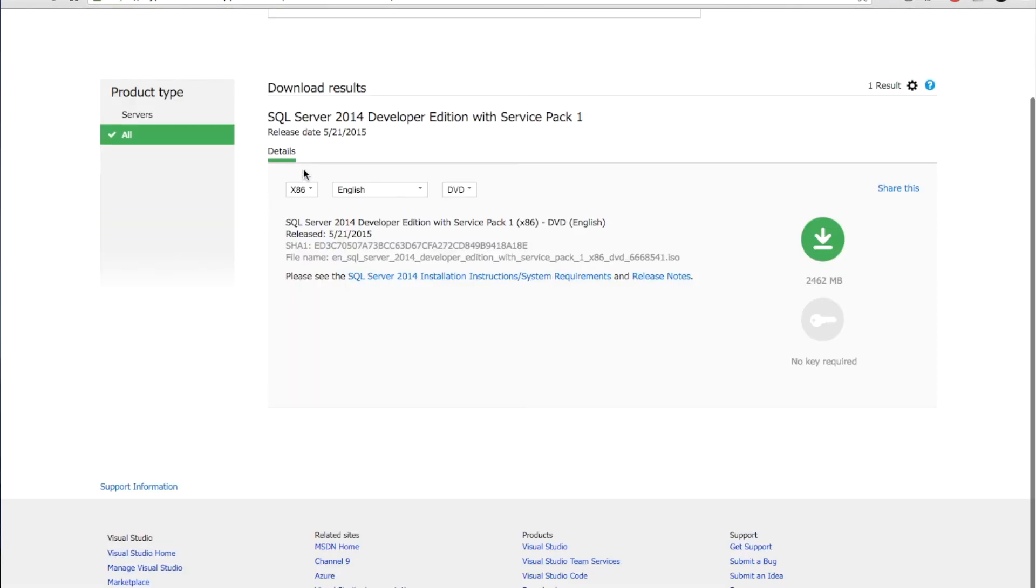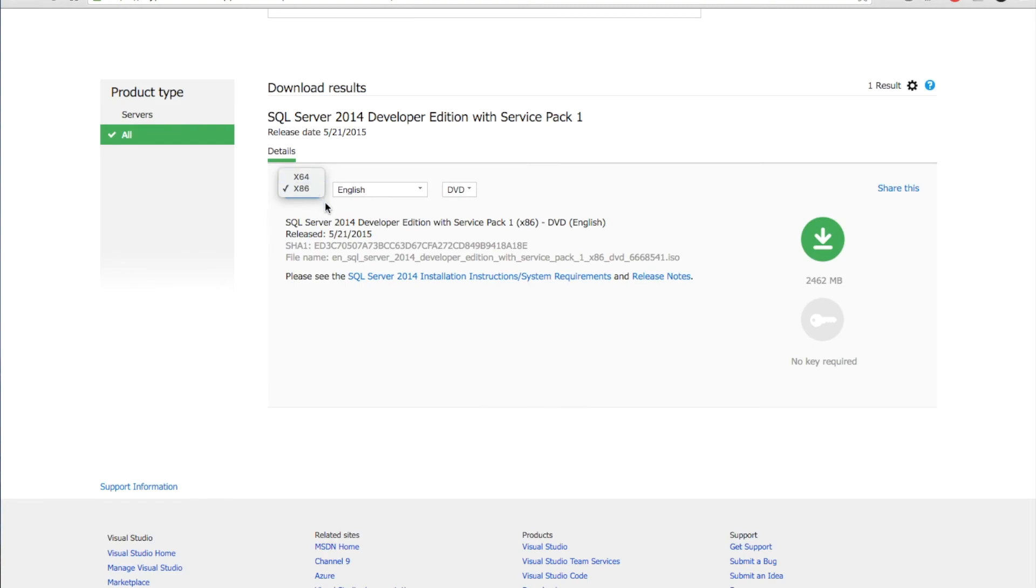Now click the download link. In the download screen, select the bit type and language and then click the download arrow to download the SQL Server 2014 Developer Edition with service pack 1.